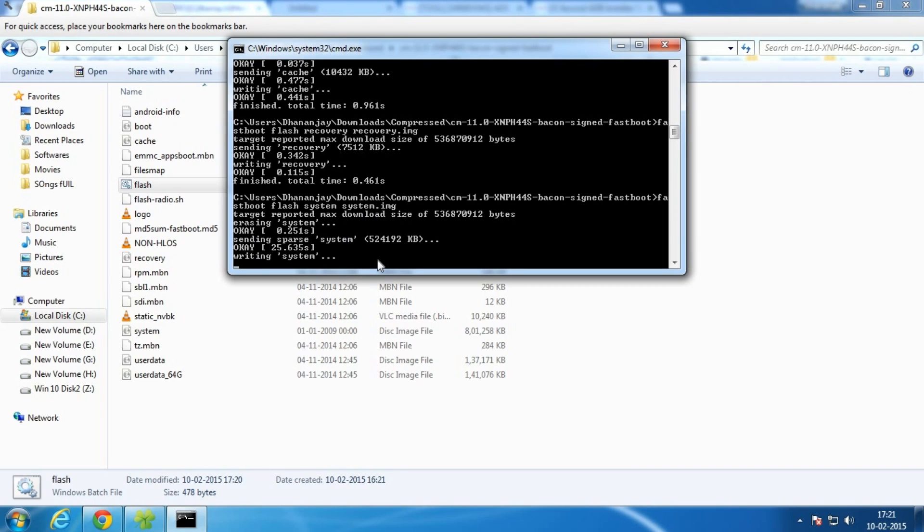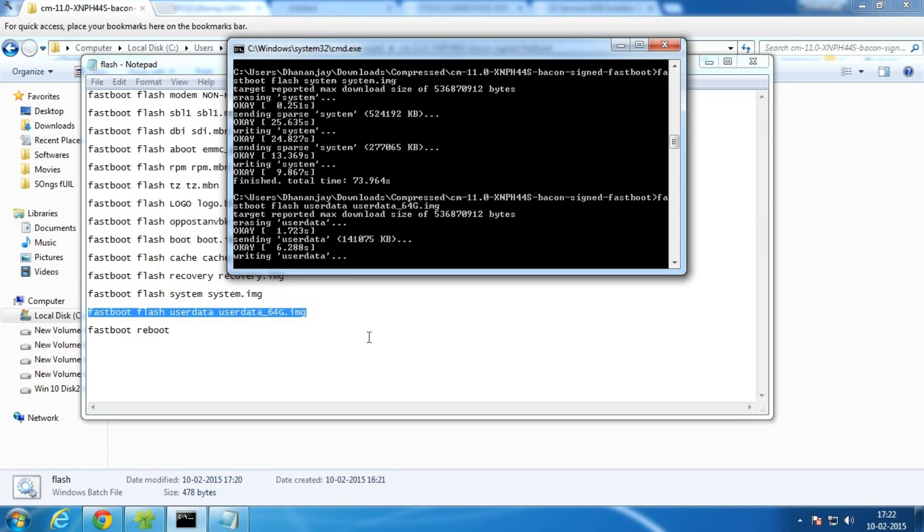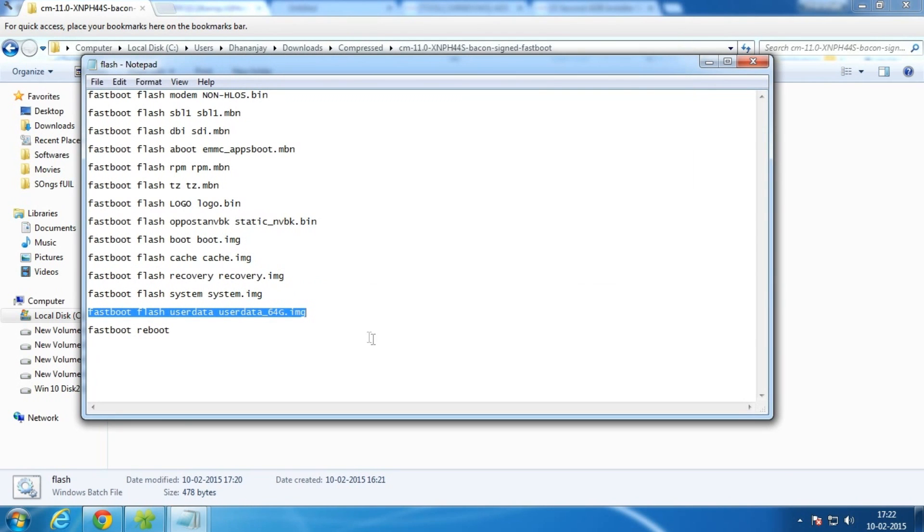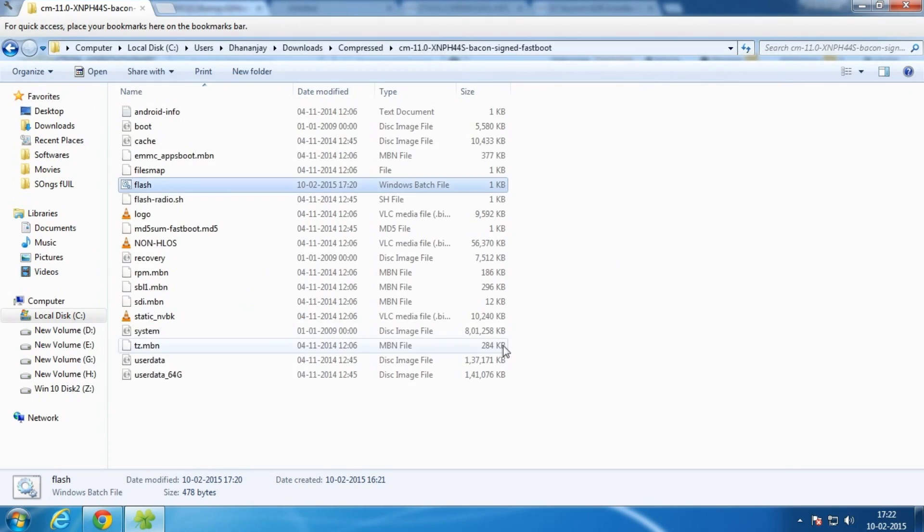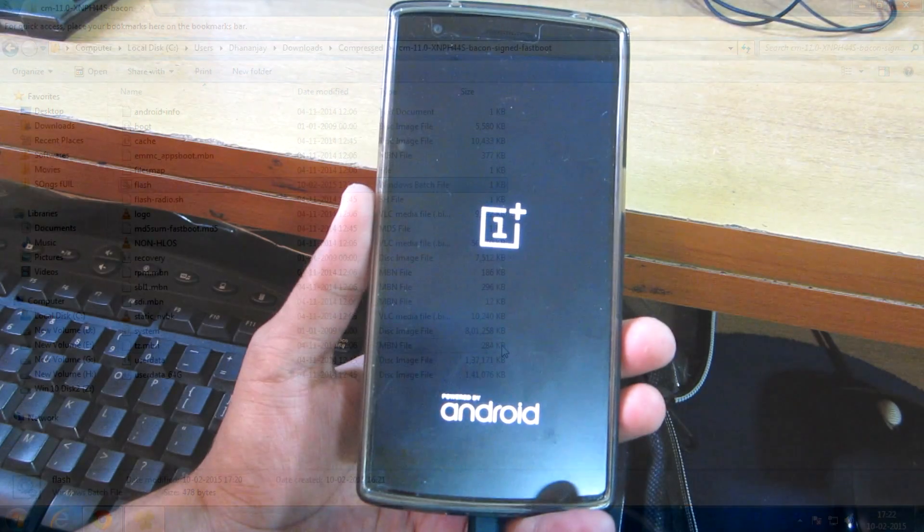Obviously you can update through OTA too, but if you want to flash by this method, then you can go with this method. As you can see, all the commands were executed successfully and the command prompt automatically closed.